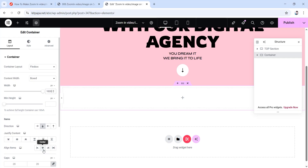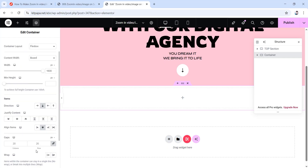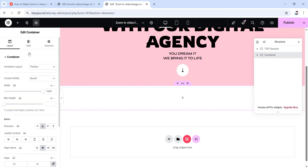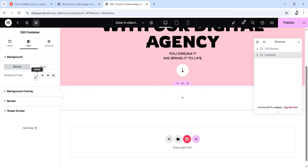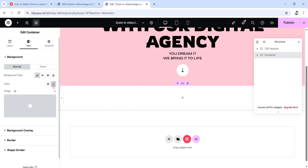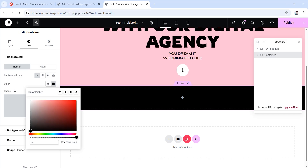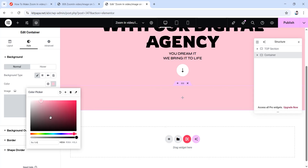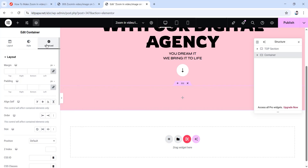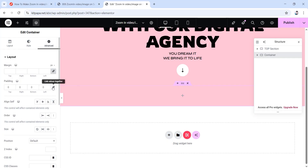Set the align items to center, then make all gap values 20 pixels. Now go to its style tab, set the background to classic, then give it a color code — type fbc1d4 for a nice pink color background. Then go to its advanced tab, unlink the padding values to make them all zero, set right padding to 20 pixels and left padding to 20 pixels as well. We're done with this container.